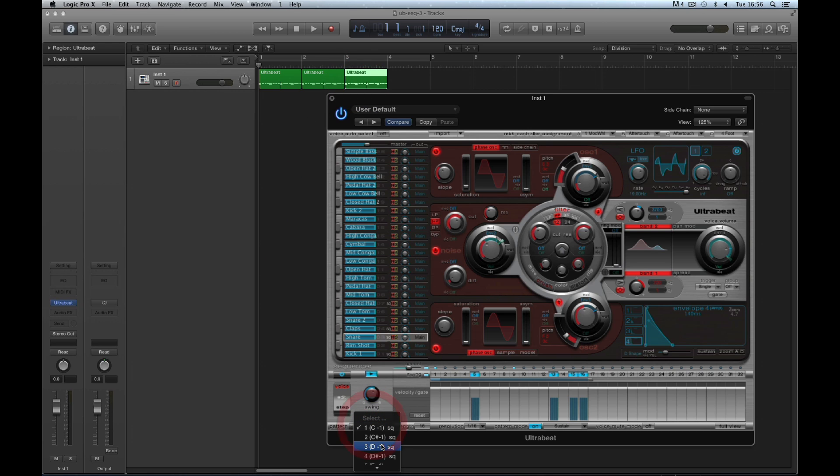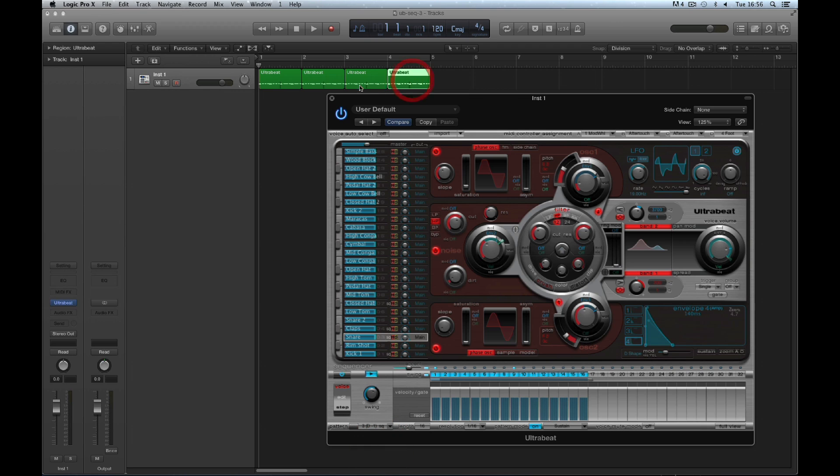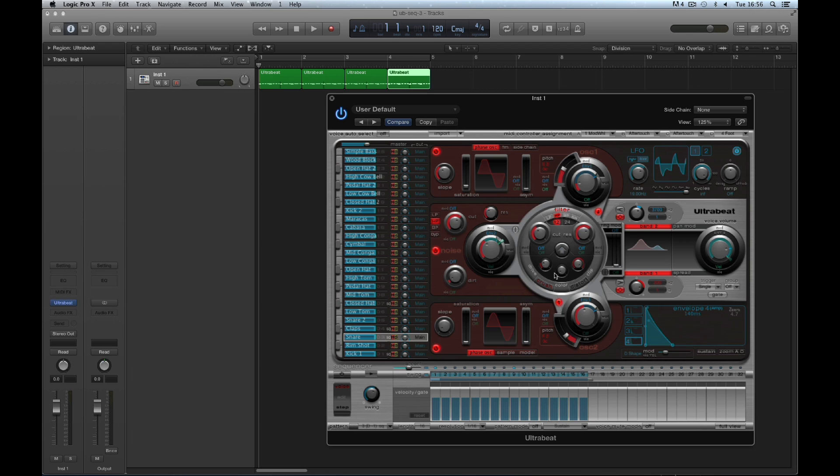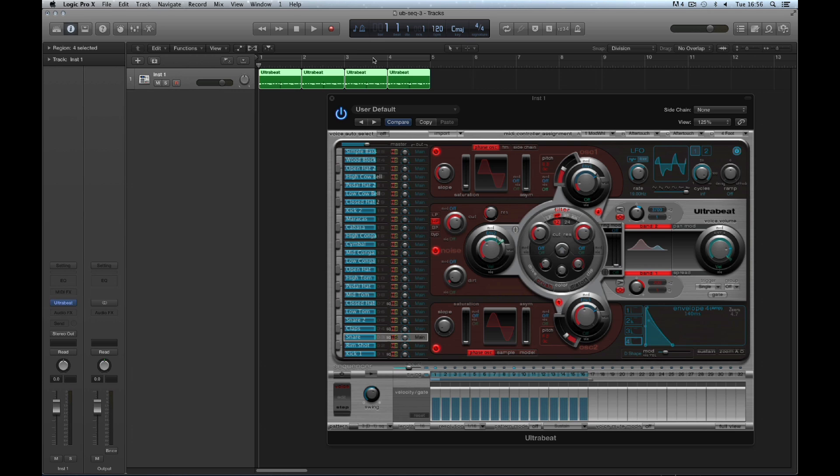And finally, pattern number 3, the snare roll beat, drag and export. Now we don't need the pattern mode on anymore, and we turn off Ultrabeat sequencer completely. Now when we hit play in Logic the Ultrabeat sequencer will not run. Ultrabeat is now acting as a sound generating device, being triggered by the exported patterns on its track.